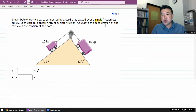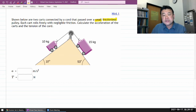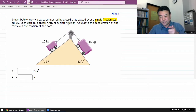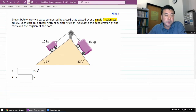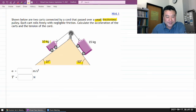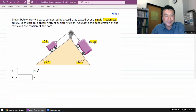This phrase 'small' — or what's sometimes called massless and frictionless — is significant phrasing, and I will mention the significance of that in a little bit. So, small frictionless pulley, each cart rolls freely with negligible friction, so we are going to be ignoring friction. Calculate the acceleration of the cards and the tension of the cord. There are these angles and these masses, but other than that, we are not given anything else.